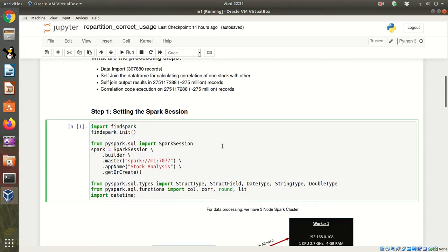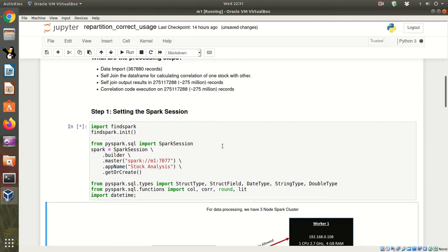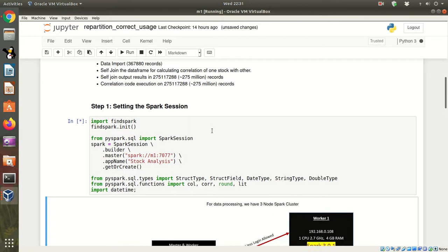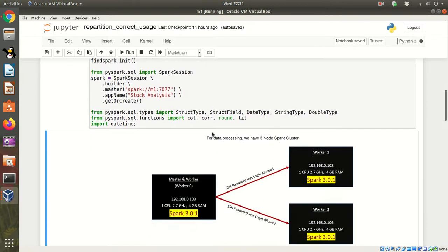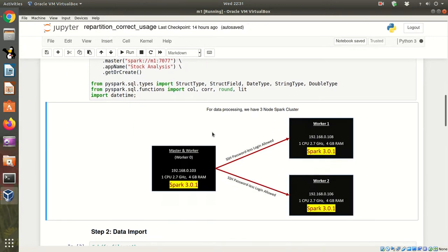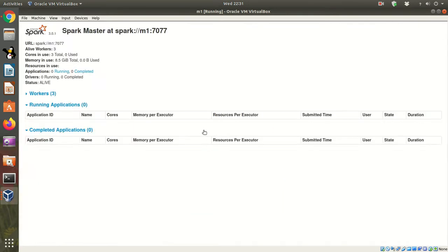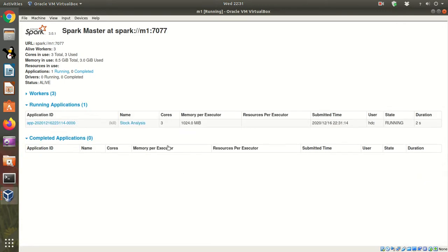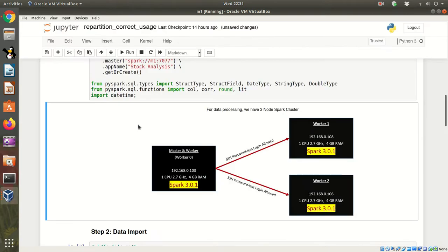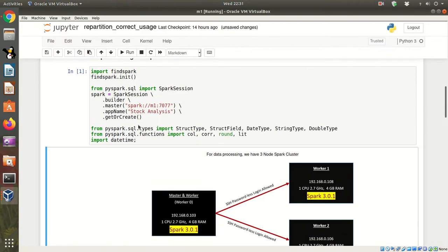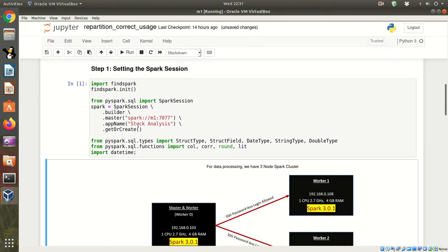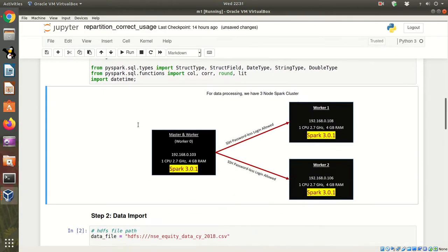So first step, let's go about setting the Spark environment. I have got a three node cluster. Let me show that. So this is a three node cluster. Let me refresh the screen. So here we have got our stock analysis application which has started. My Spark session has been set up.